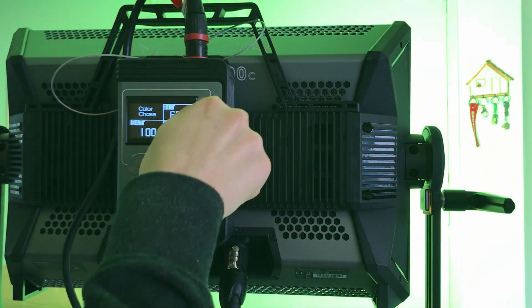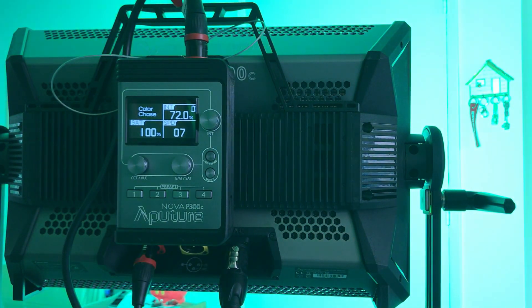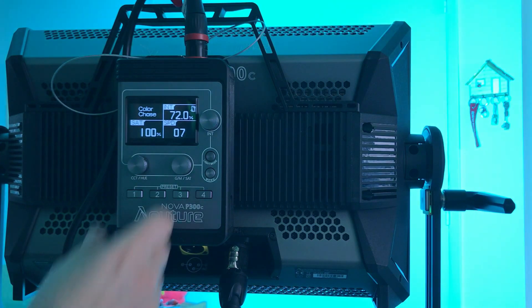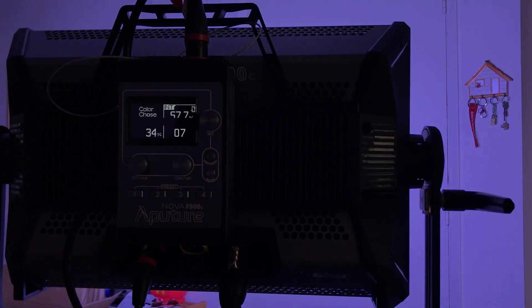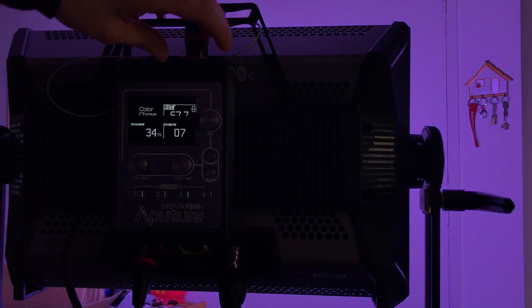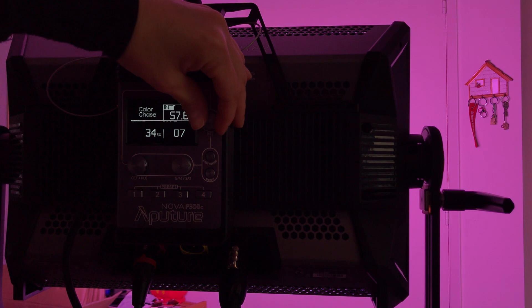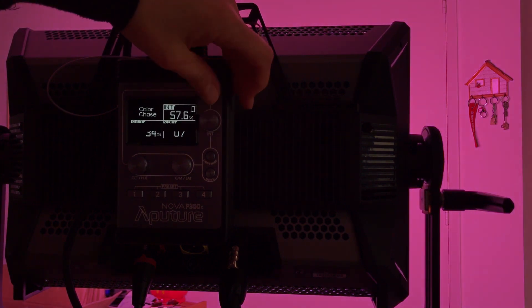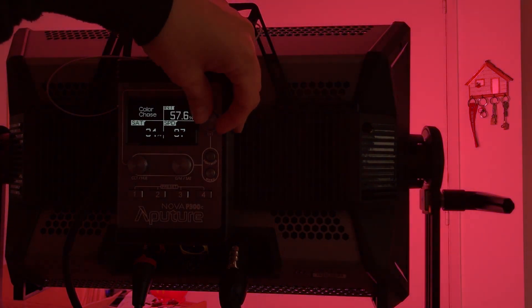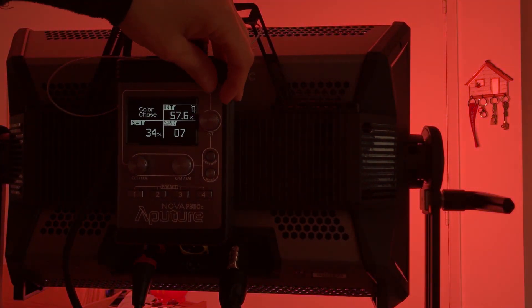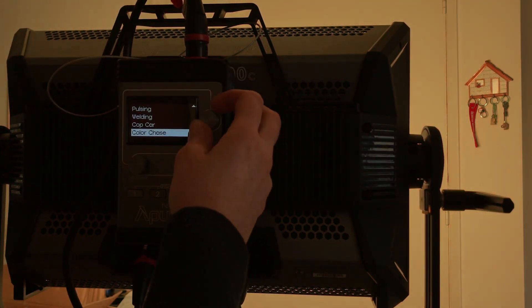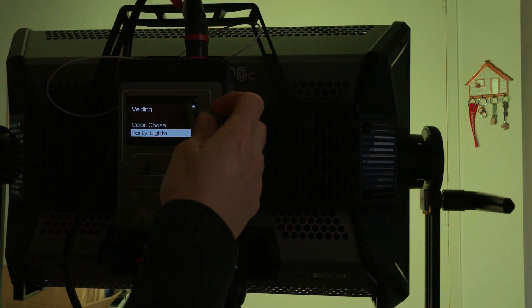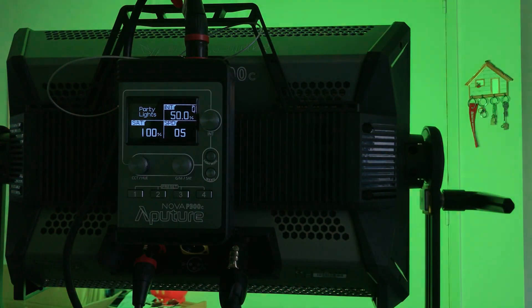Color chase. This keeps going. Oh, you can go less saturation. Okay, now I messed with the settings. Speed or... Still color chase. Here, party lights.